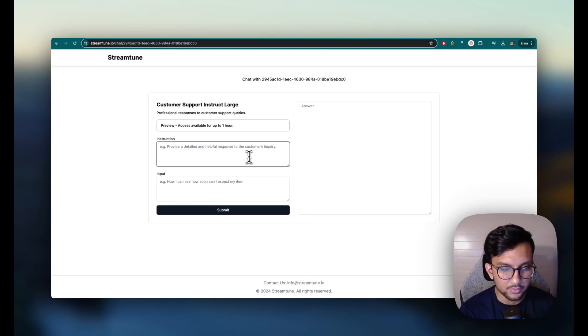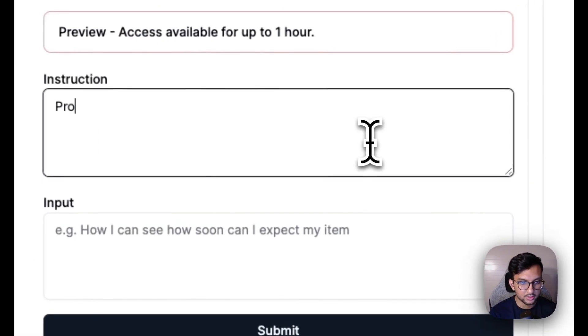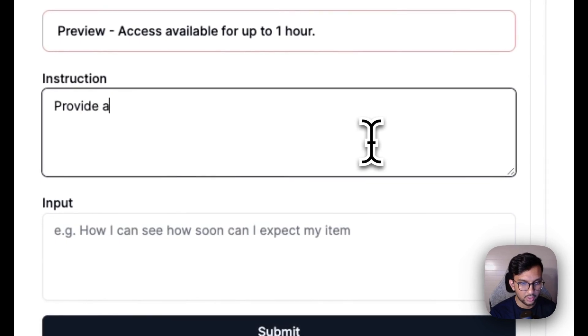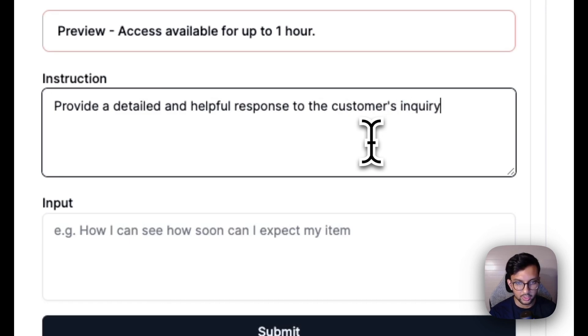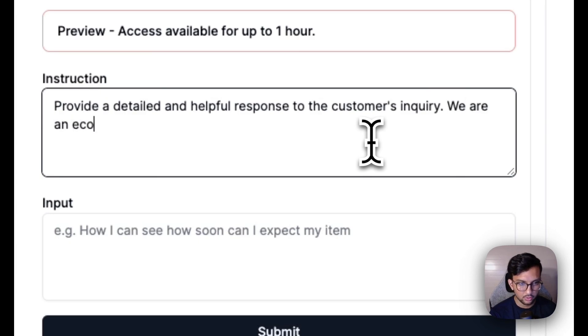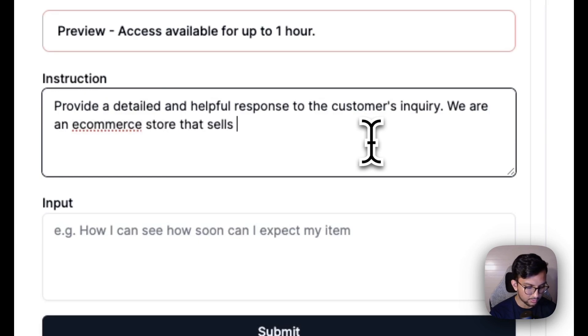So the instruction we're gonna give is provide a detailed and helpful response to the customer's inquiry. We are an e-commerce store that sells makeup.